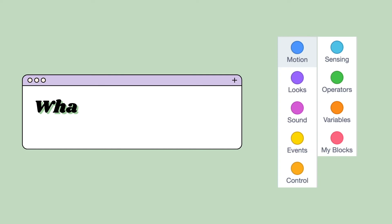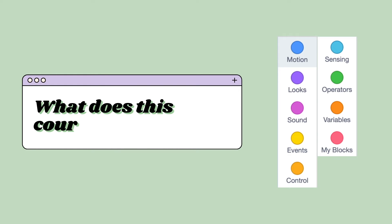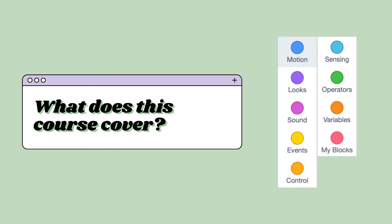What does this course cover? The course will span multiple videos that will cover all the basics of Scratch, each discussing a section of Scratch blocks such as motion or variables. Some videos will require knowledge from previous lessons, so I would recommend watching them in order.